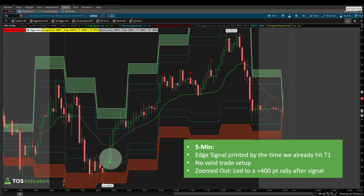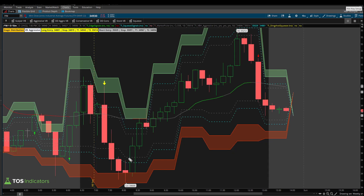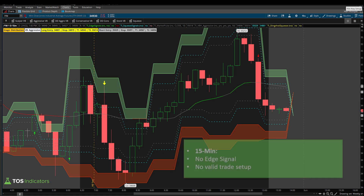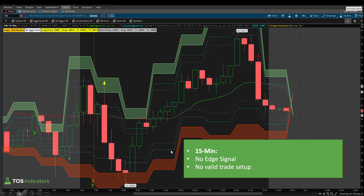Moving on to the 15-minute timeframe chart of the same Dow example: we have the breach, but we never see the edge signal confirmation — so no signal, no valid trade setup. The 15-minute chart here was fairly simple: no signal, no valid setup. But you'll see how the 15-minute, when we do see a signal, carries additional weight beyond even the five-, three-, or one-minute chart. I have some examples for that at the end.